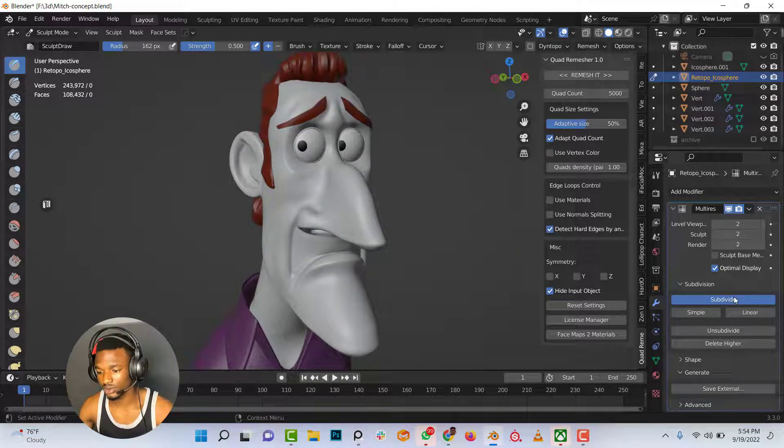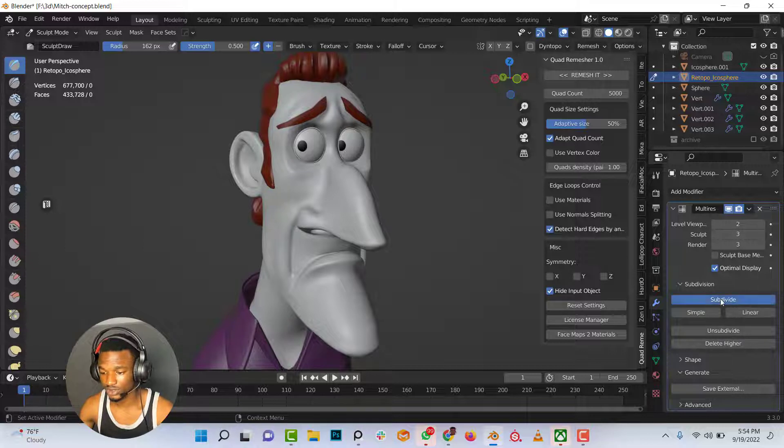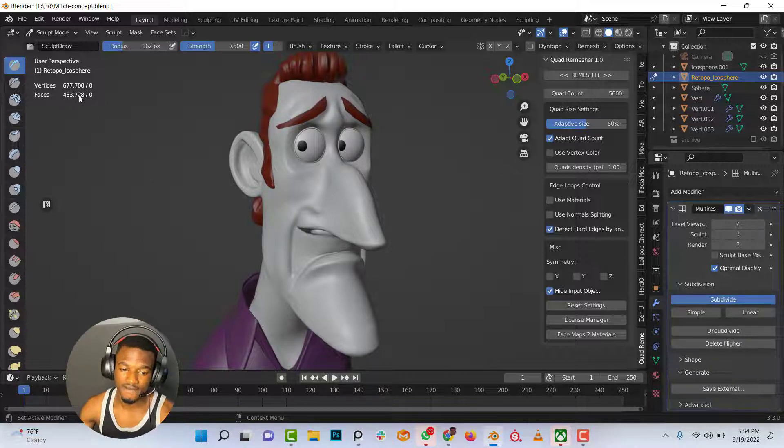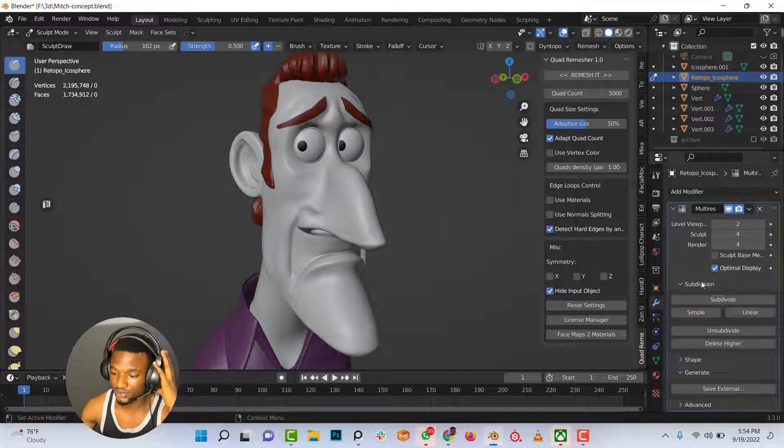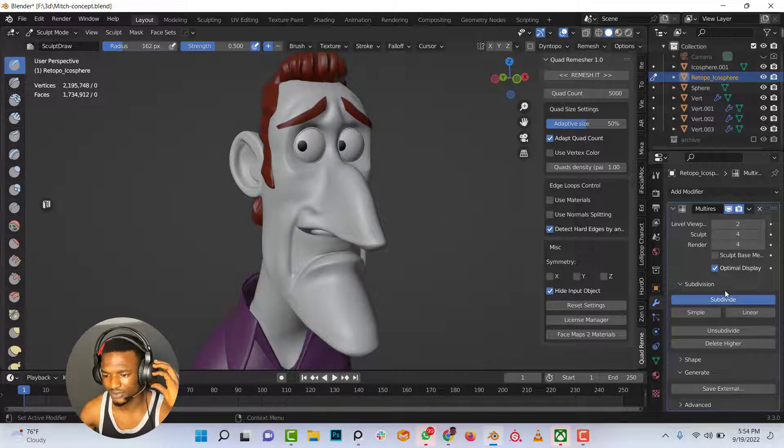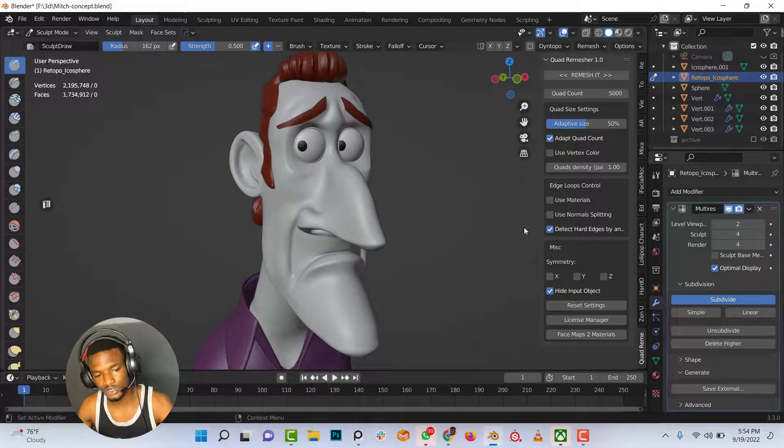So I am going to increase the subdivision or keep subdividing till I see the face count is up to 6 million right there. I think 5 subdivision levels is actually all right for me.